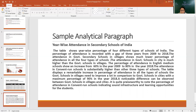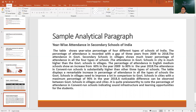A noticeable difference can be observed between the schools in villages and in the city. It is quite praiseworthy to note that the percentage of attendance in Convent Run Schools is indicating good infrastructure and learning opportunities for the students. We have given a conclusion that it shows praiseworthy attendance data, which tells us that attendance is very good — wonderful, excellent — might be because of very good infrastructure and learning opportunities for the students.